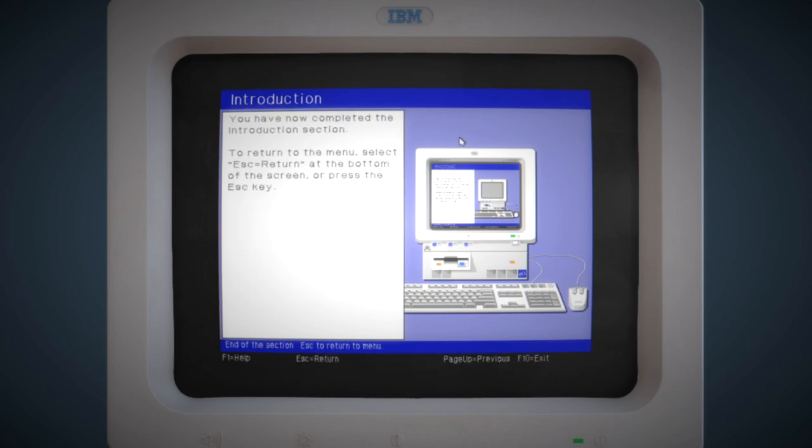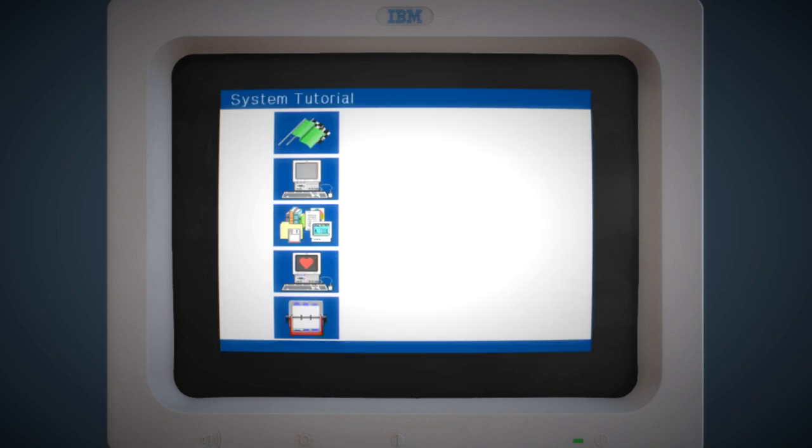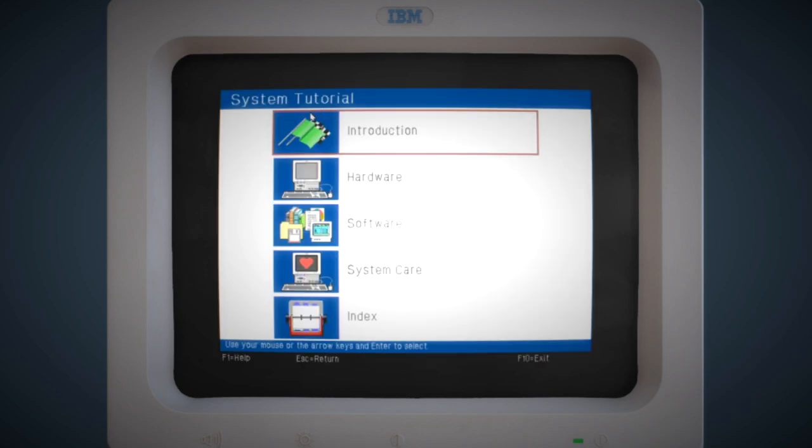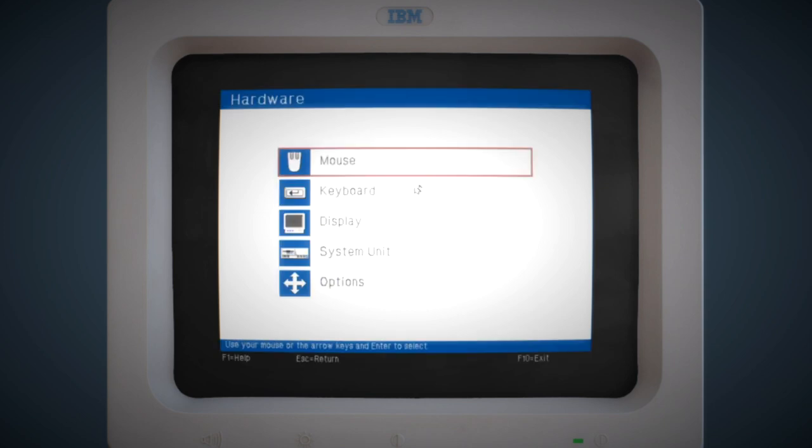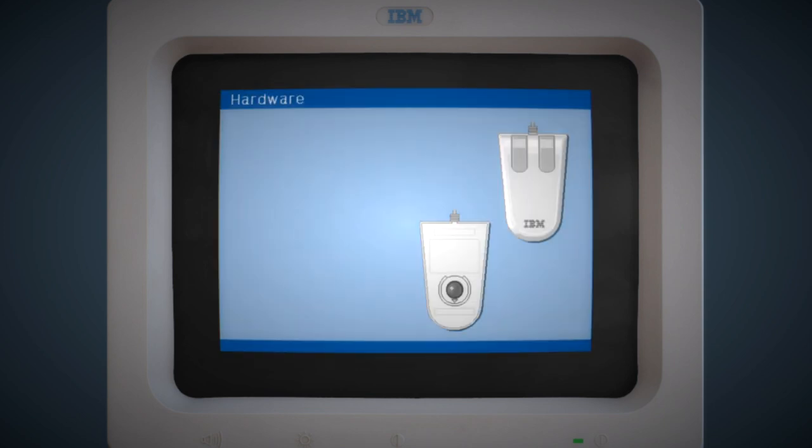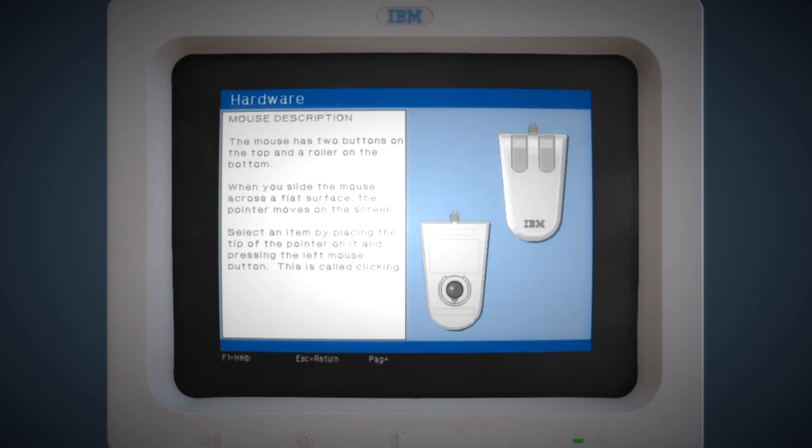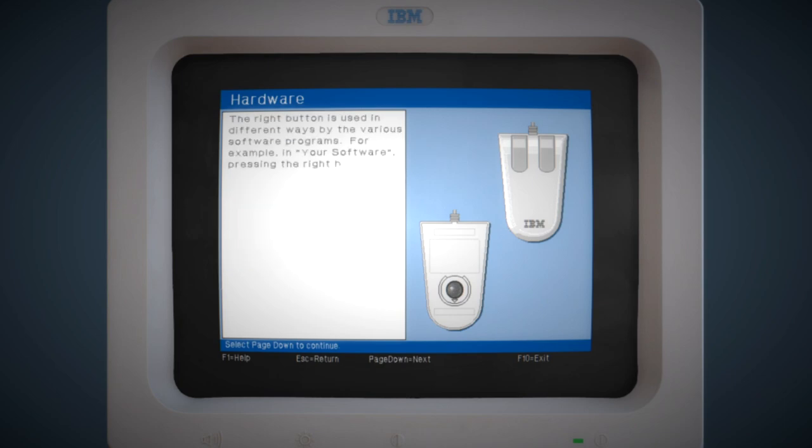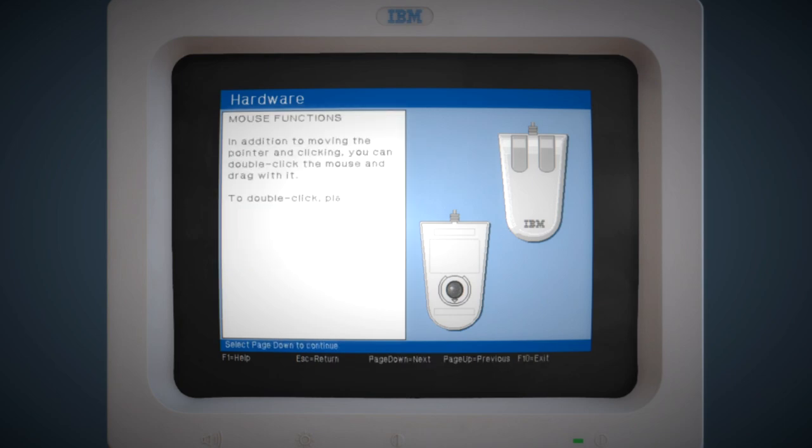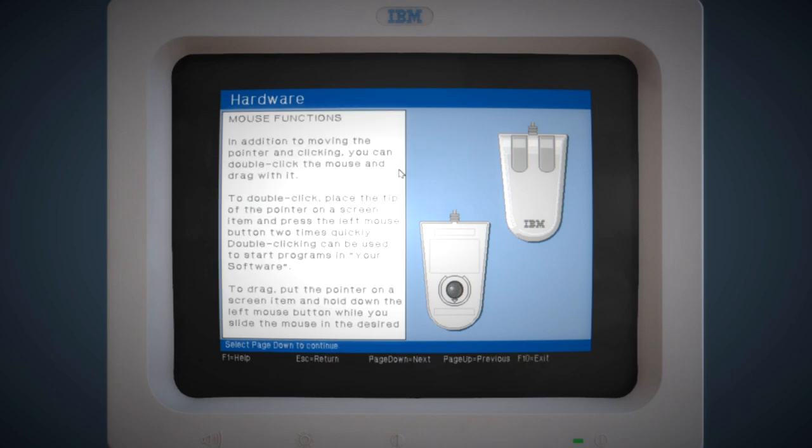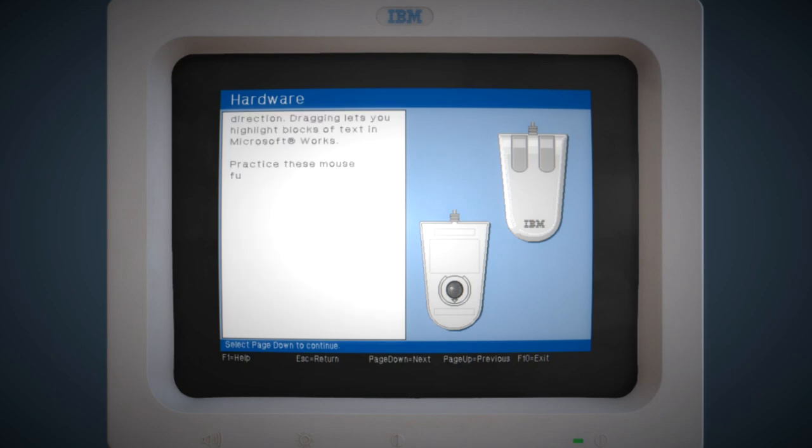If we look at the keyboard and the mouse sections in the hardware part of this tutorial, there's actually, as well as the basics of how to use the mouse and what a mouse looks like, it also gives you some little exercises to do to kind of get used to using the mouse.